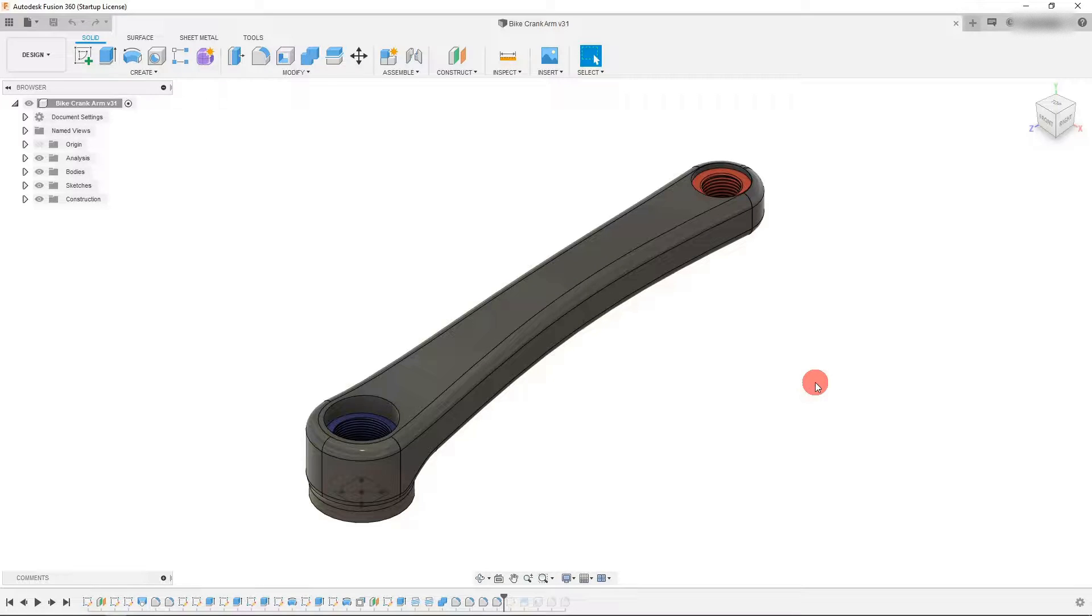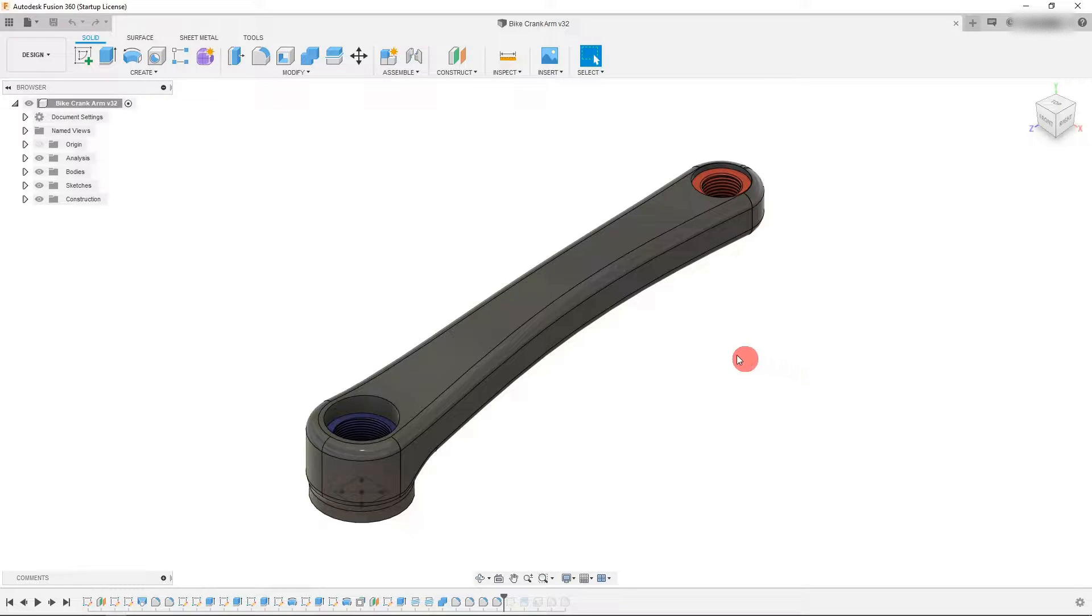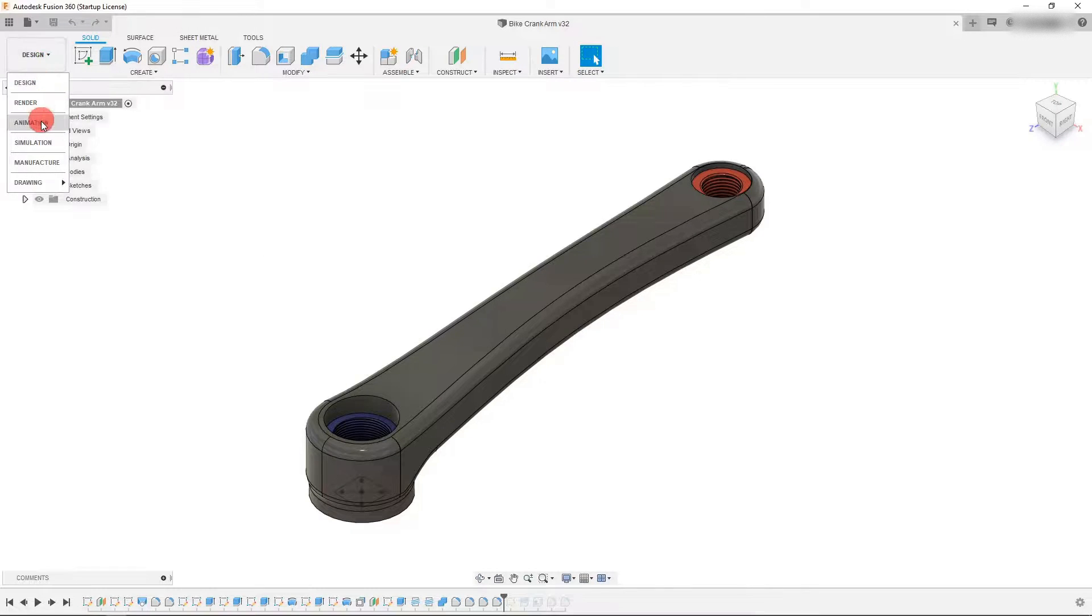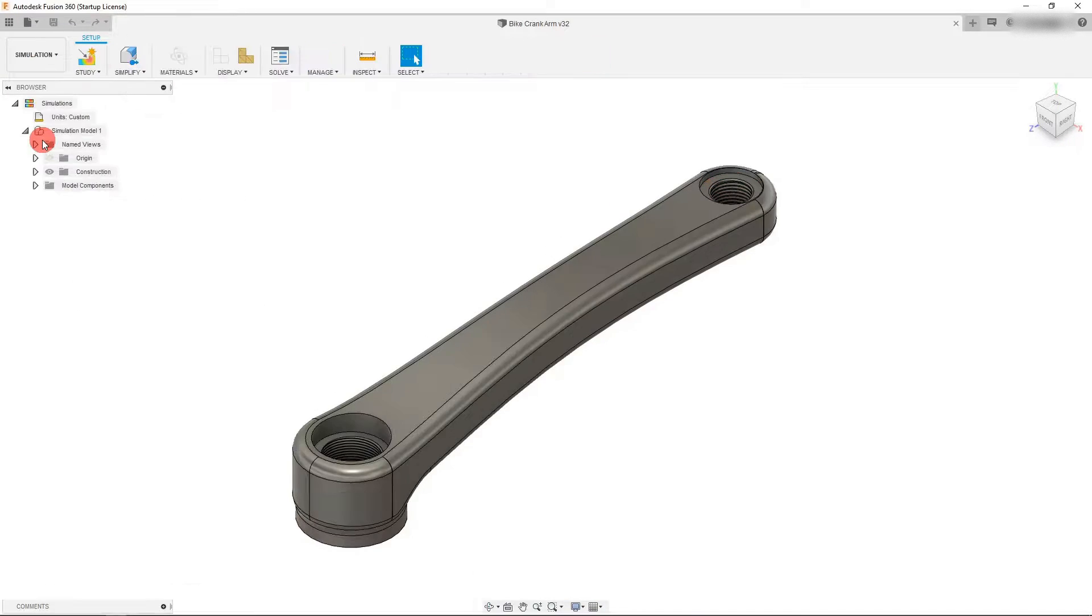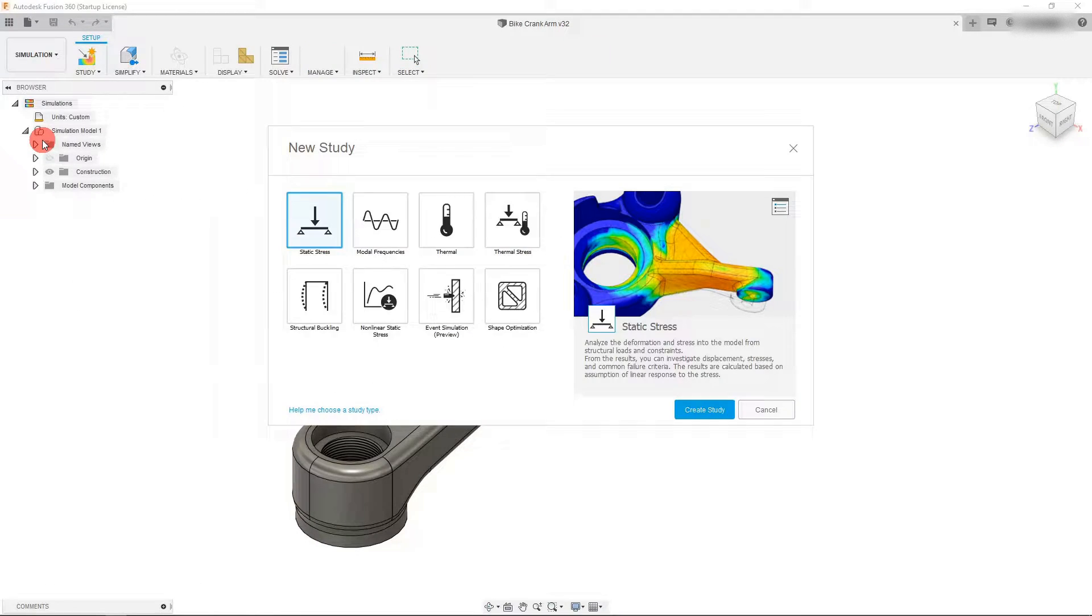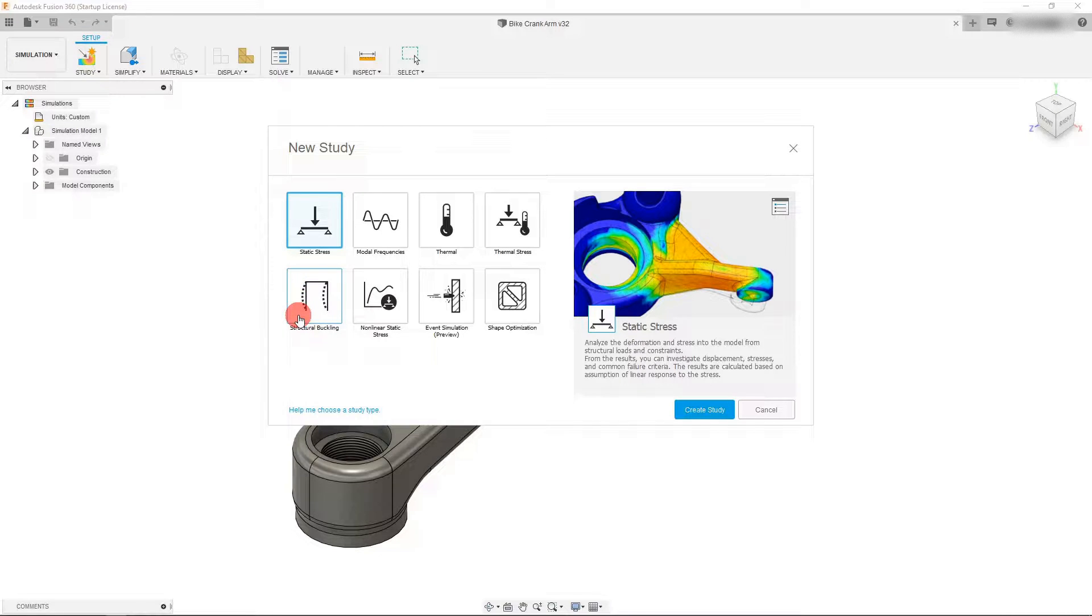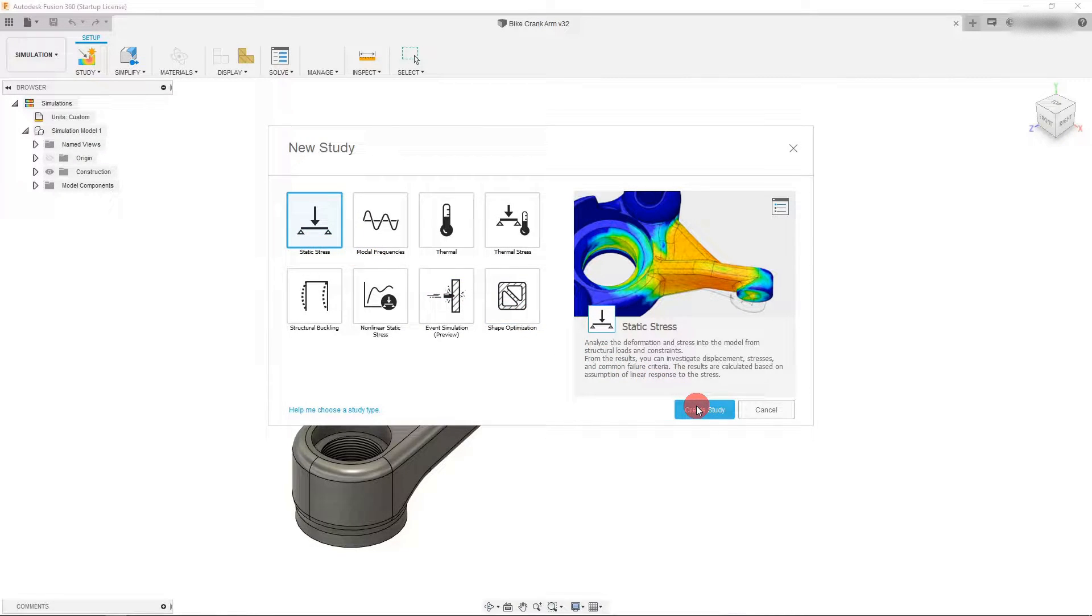Hi, in this tutorial we want to create a static simulation for our bicycle crank arm in Autodesk Fusion 360. To do that, come up to the design tab on the top left, click on it and come down to simulation. The first thing that's going to come up is this window with different options for different types of simulations, but we want to click on static stress, which should be selected by default. Come down here and click on create study.